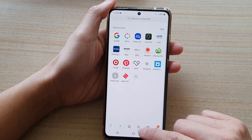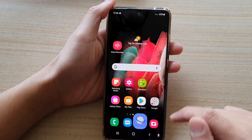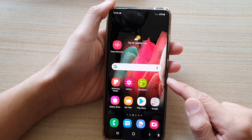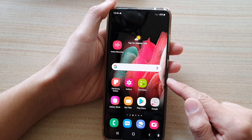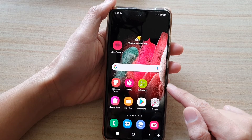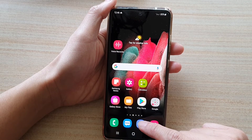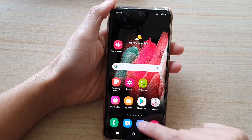Now first, let's go back to the home screen by tapping on the home key at the bottom of the screen. Next, we're going to tap on the Samsung Internet app on the home screen.